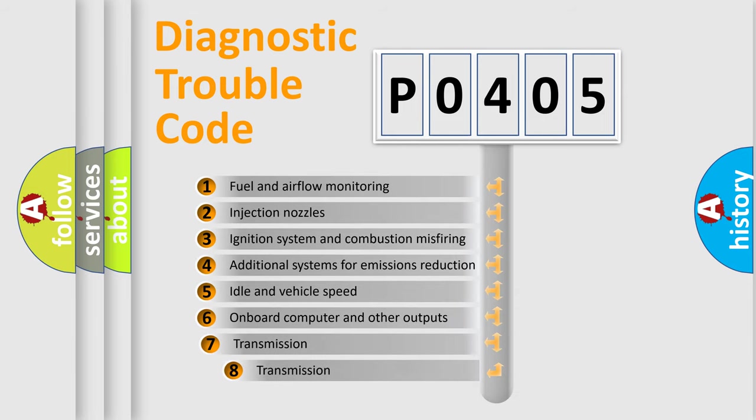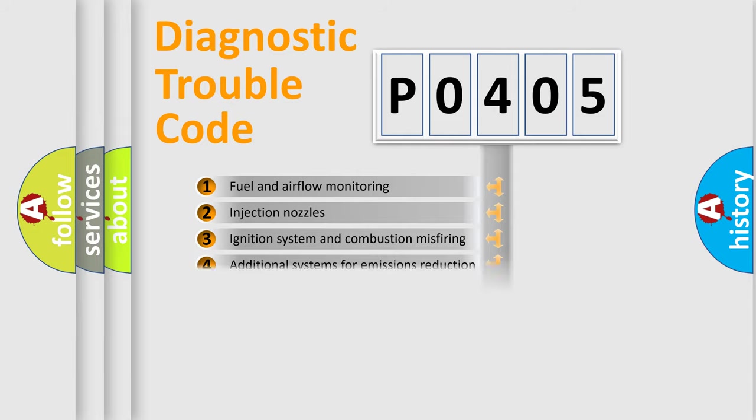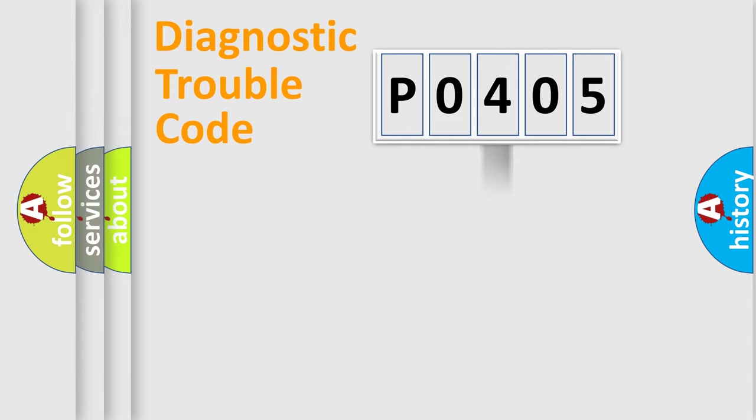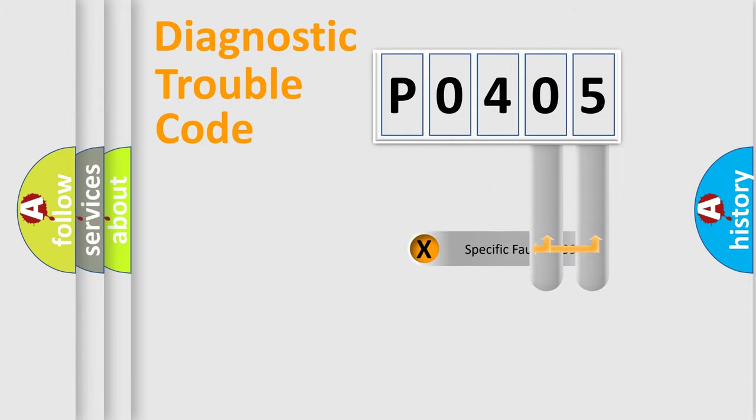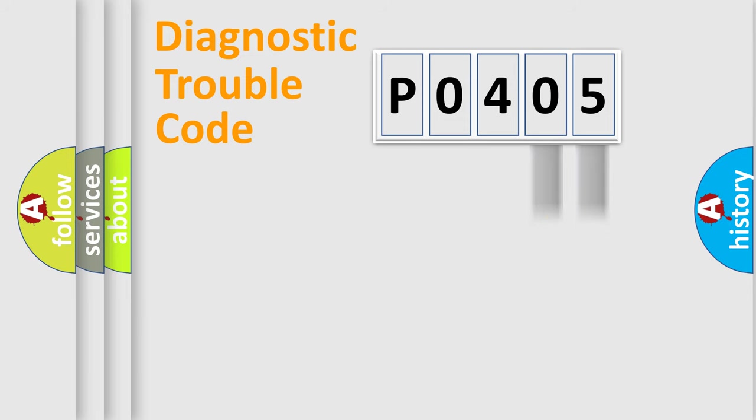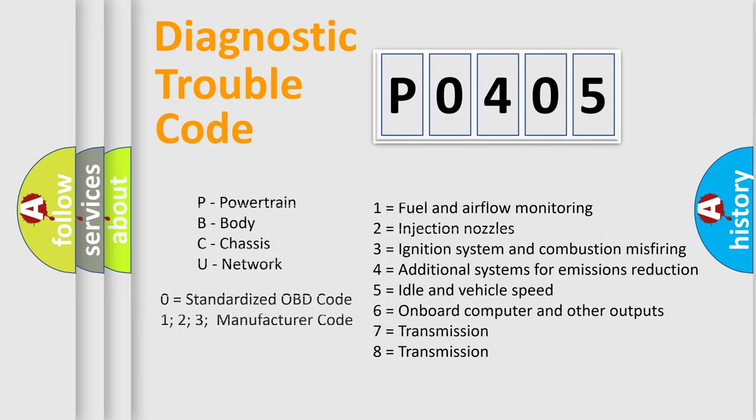The third character specifies a subset of errors. The distribution shown is valid only for the standardized DTC code. Only the last two characters define the specific fault of the group. Let's not forget that such a division is valid only if the second character code is expressed by the number zero.